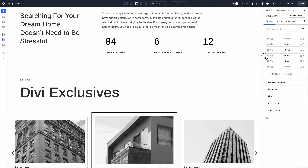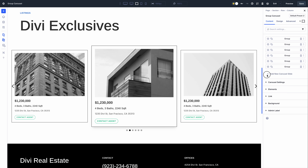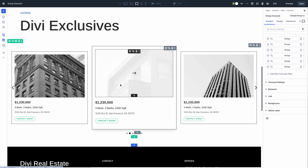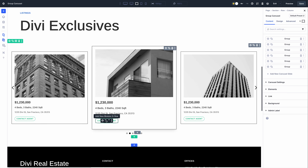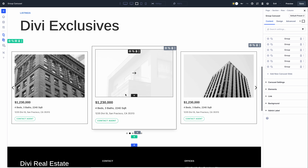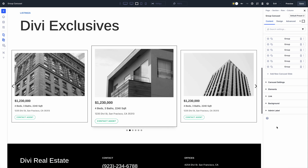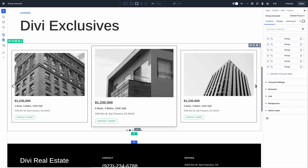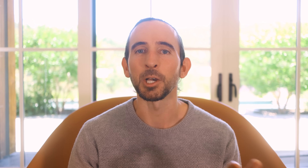Still, the most exciting module I'm working on is the group carousel module, which leverages Divi 5's new group element. You can create a carousel of groups and then build out the contents of each slide using Divi's full range of elements to create any type of carousel.